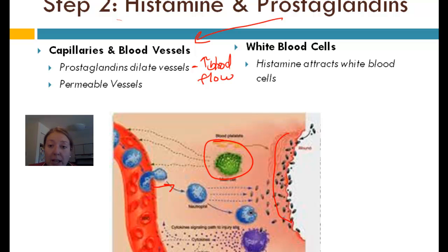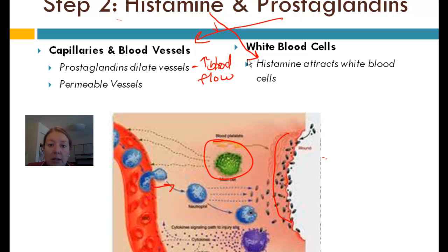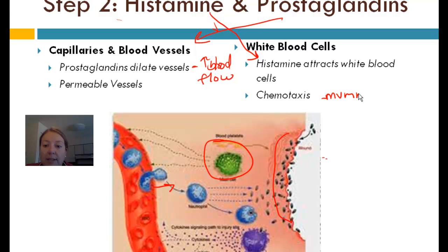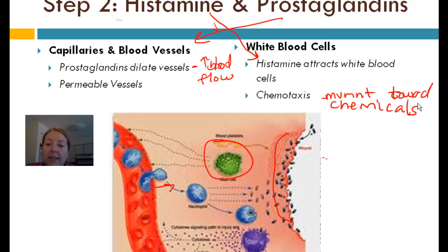Now, those white blood cells — how do they know where to get dropped off? There's more blood flow so there are more white blood cells, however they don't know exactly where to go except by following our other chemical: histamine. Histamine released by the mast cells attracts white blood cells to the site of infection. That process of getting white blood cells to the site of infection is called chemotaxis — the movement toward chemicals. 'Taxis' literally means movement and 'chemo' means chemicals, so this is the movement of white blood cells in response to a chemical signal.